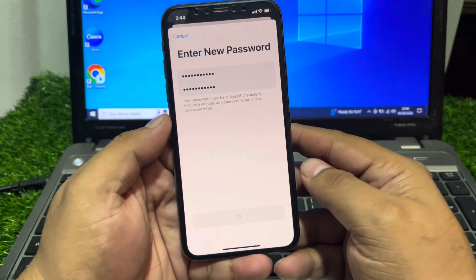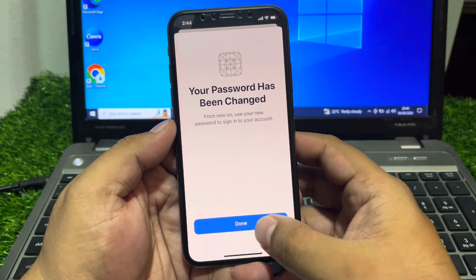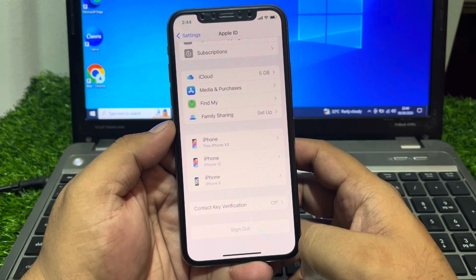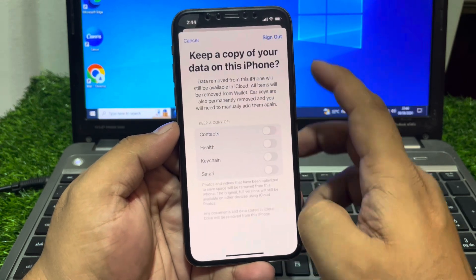Tap on Continue, then tap on Done. You can see it appears on screen confirming the action.